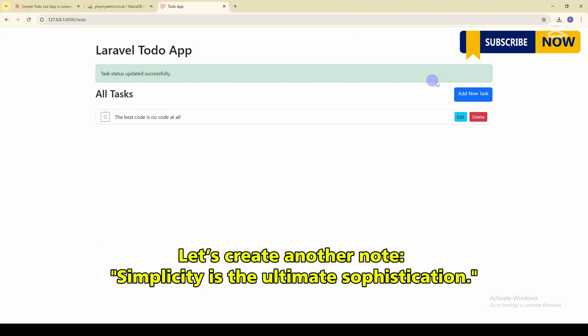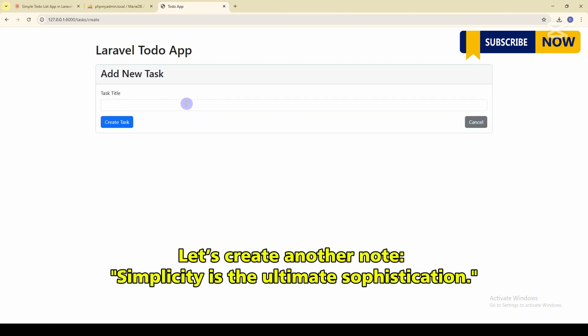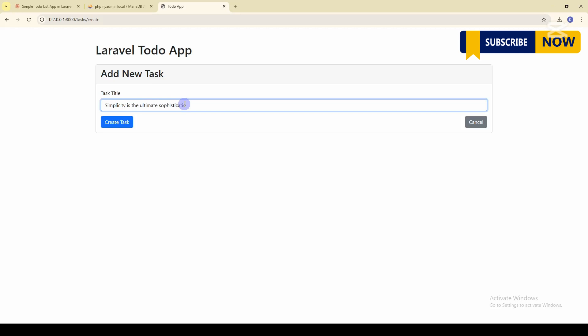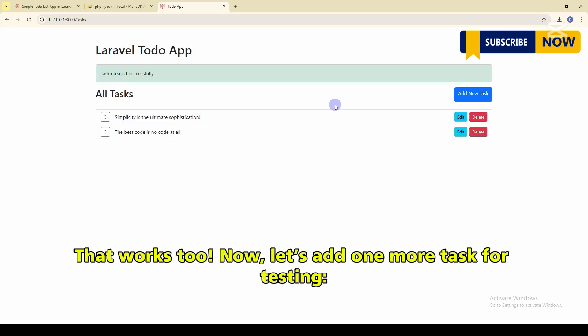Okay, let's create another note. Simplicity is the ultimate sophistication. That works too.